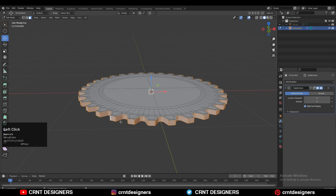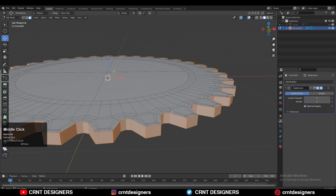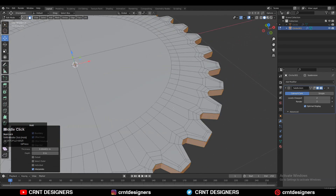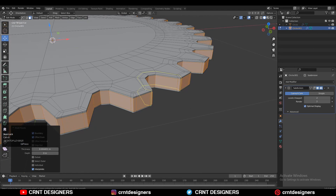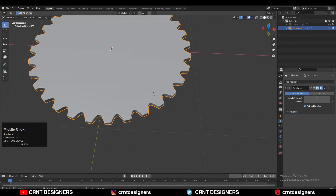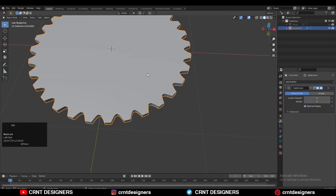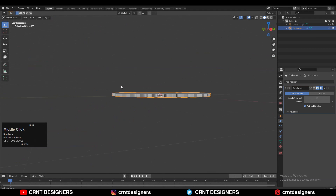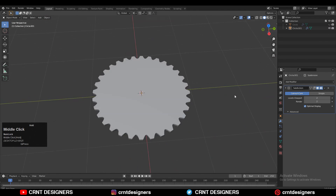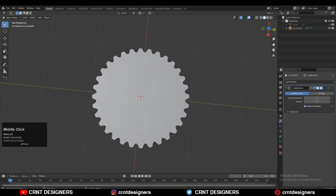After that you need to select this outer face loop and then press I for the insert operation. Then you can add more loop cuts on the model — one from the top and one from the bottom. Shade smooth it, and now that looks good.